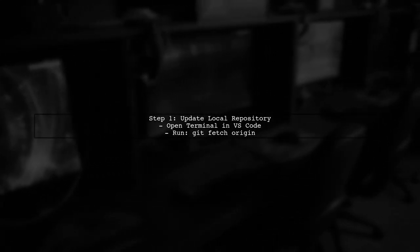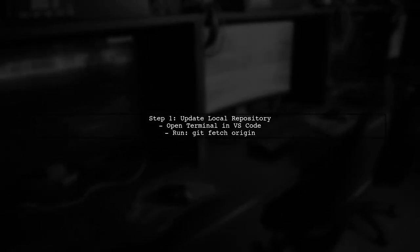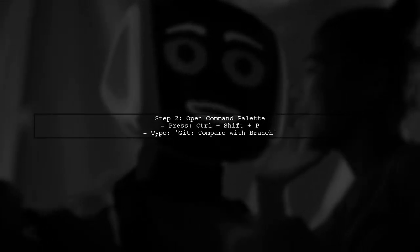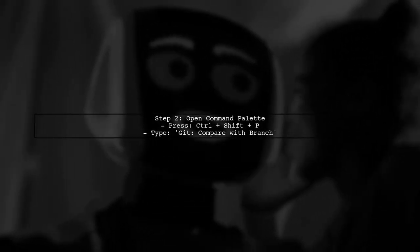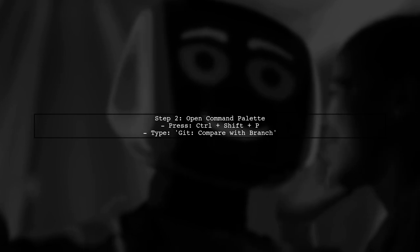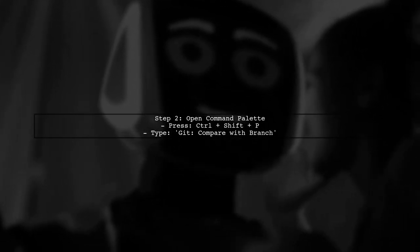To view the differences between your local changes and the Origin Master branch in Visual Studio Code, we first need to ensure that your local repository is up to date. Once your local repository is updated, you can compare your current branch with the Origin Master.